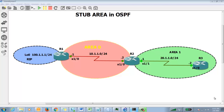Hello friends, I am Ashish. Welcome to this chapter where we'll talk about the functionality of stub area in OSPF — where we can implement it, why we should implement it, and what changes we see. There is a topology of three routers. R1 has one loopback interface in RIP, there is area 0 between R1 and R2 using the 10 series, and the green portion from R2 to R3 is area 1 using the 20 series of IPs.